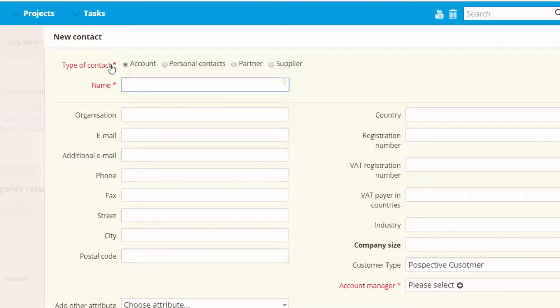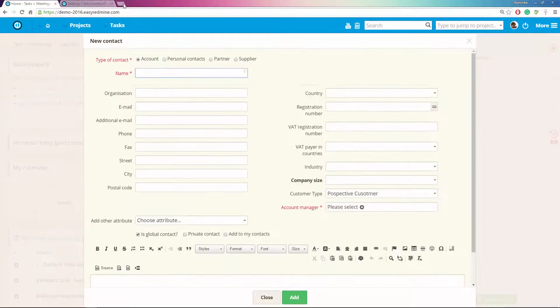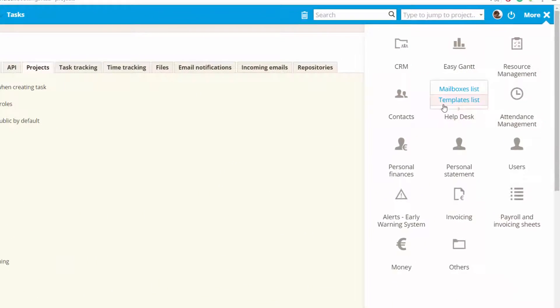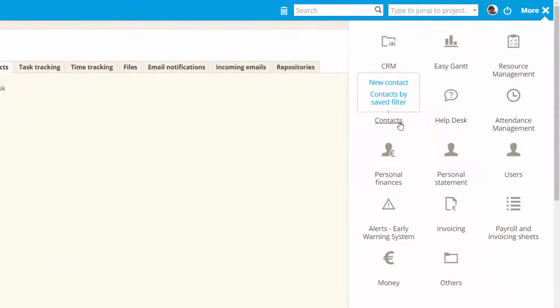You can of course create other types of contacts. To do so, go to contact menu.